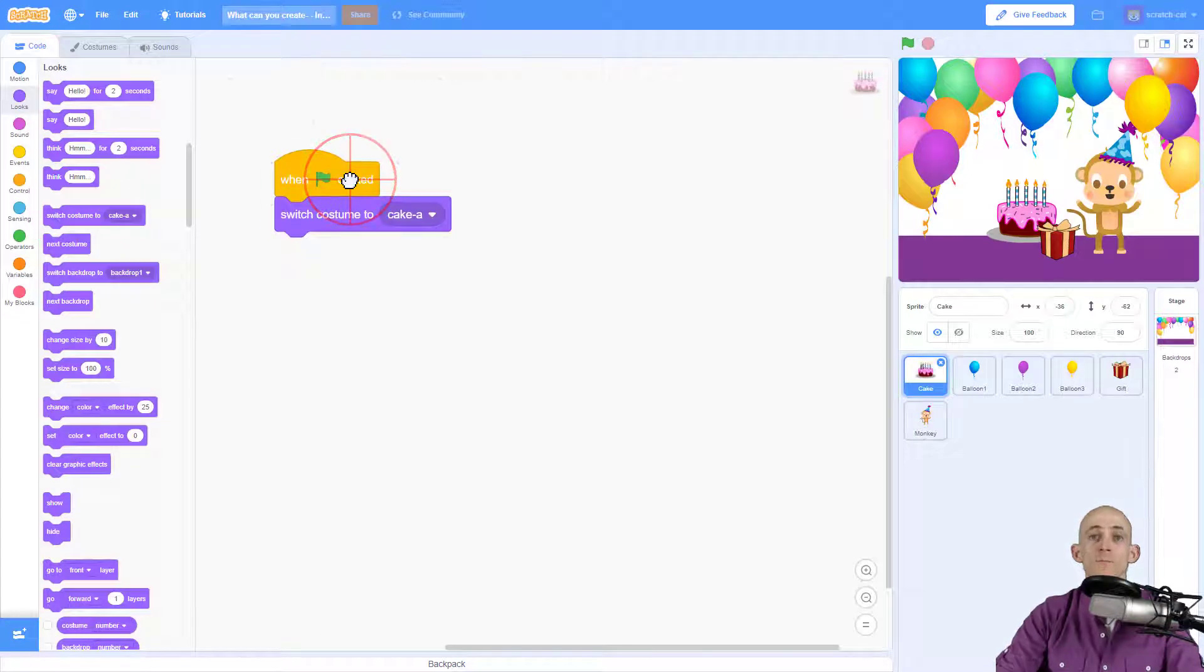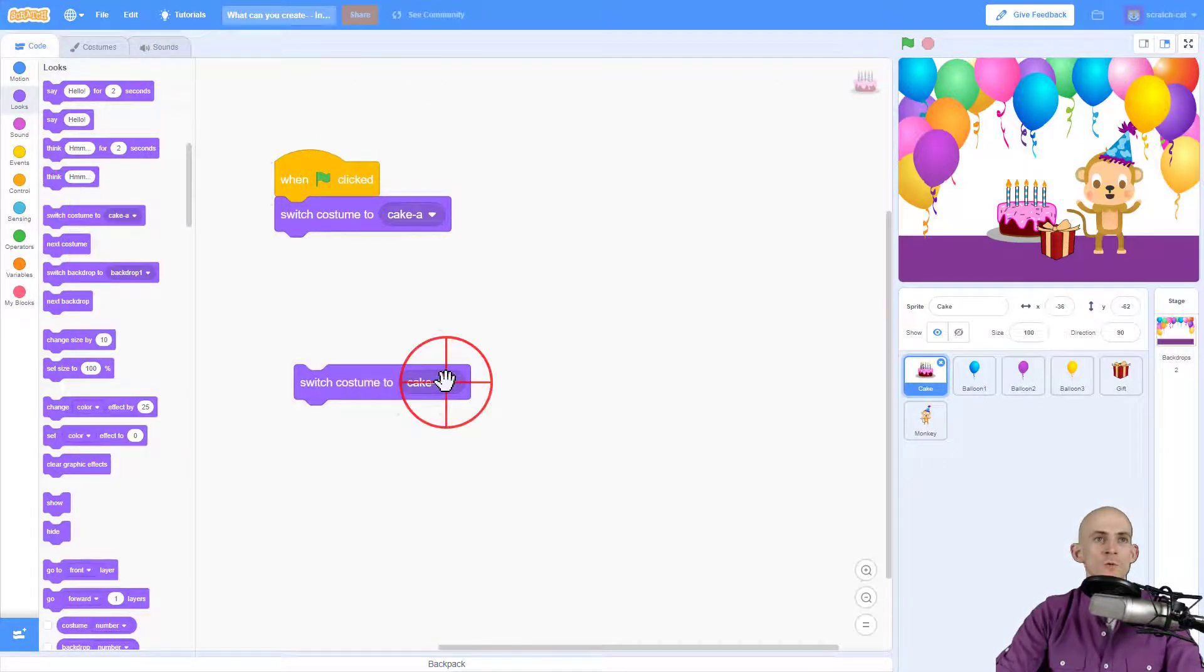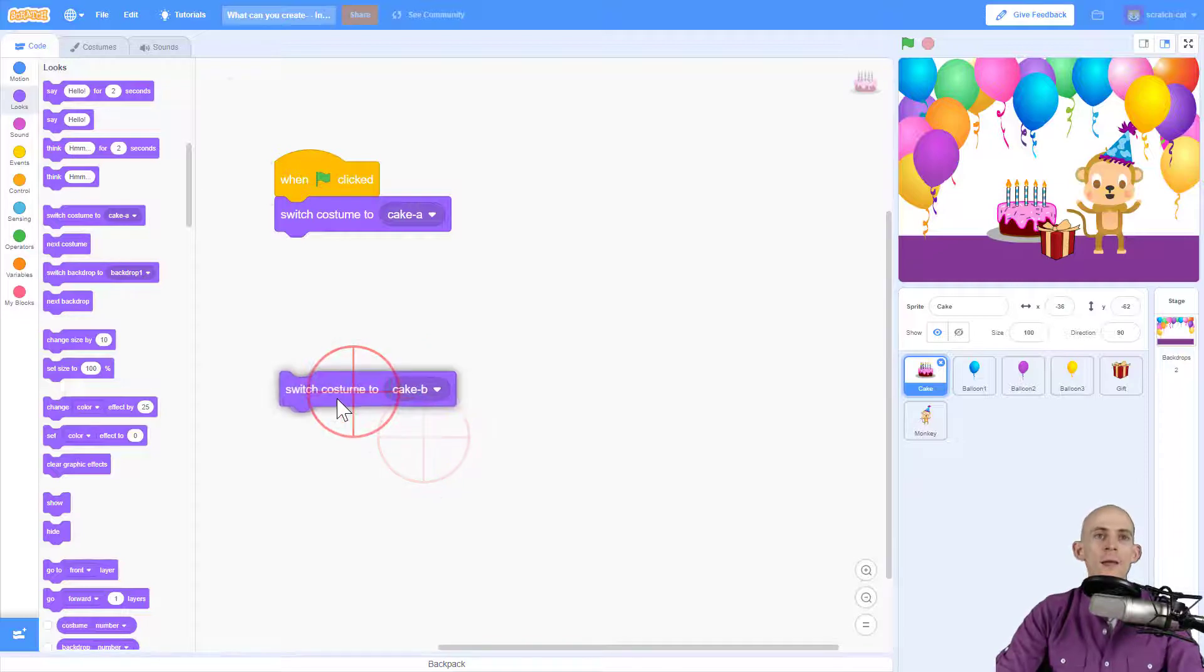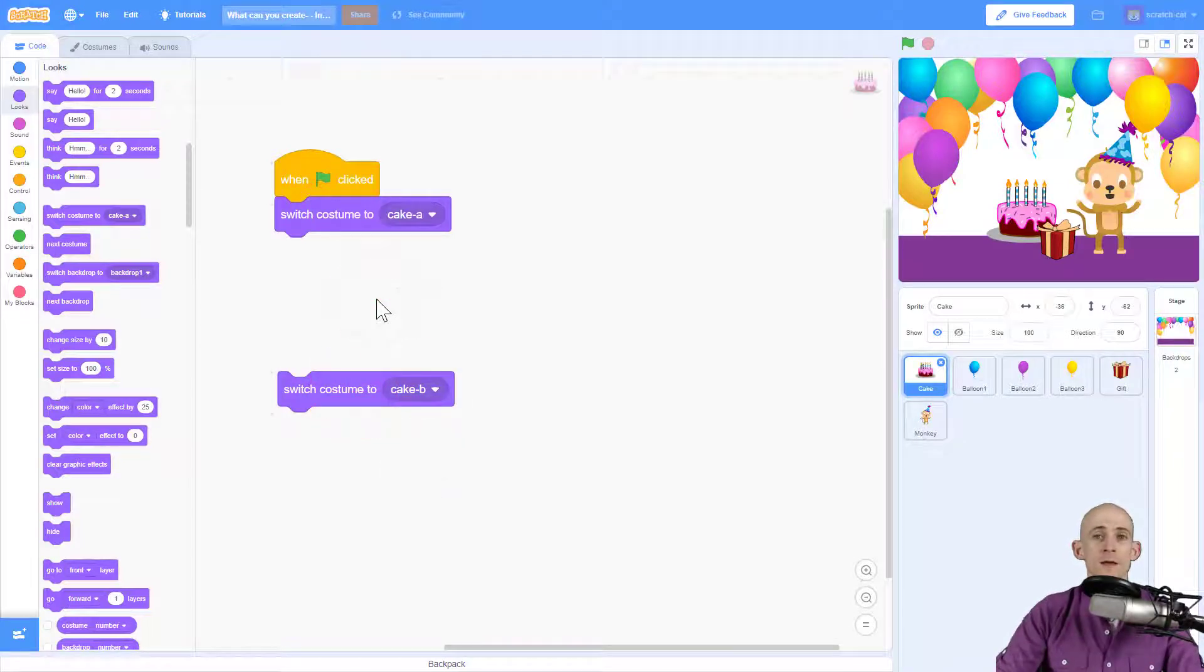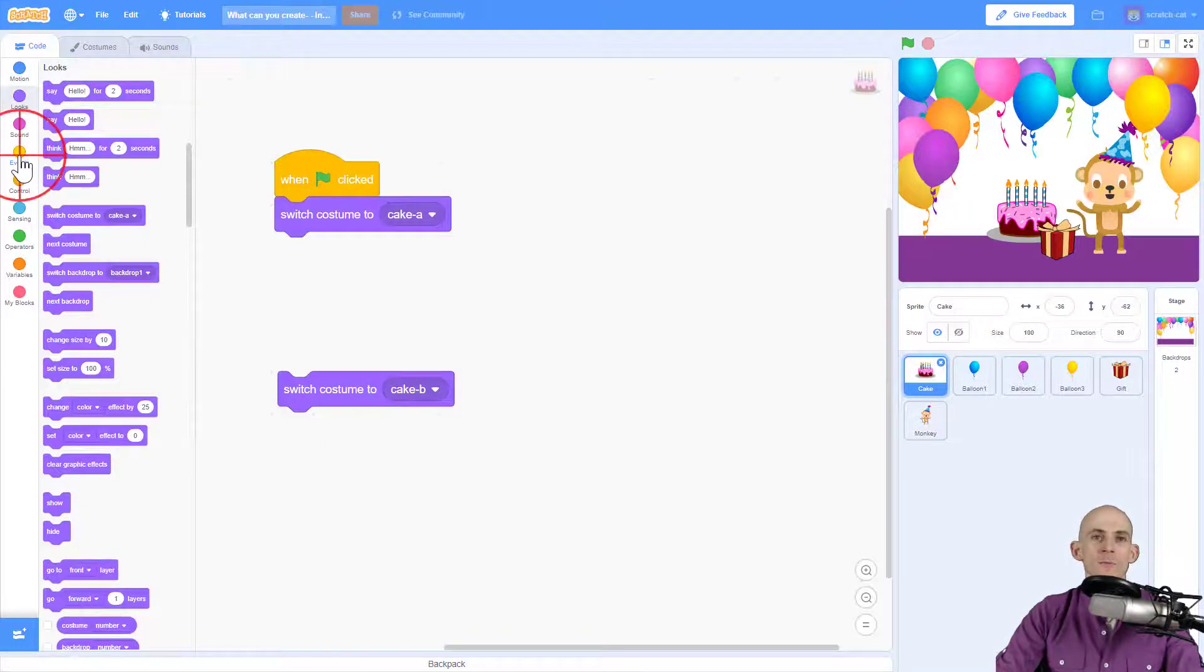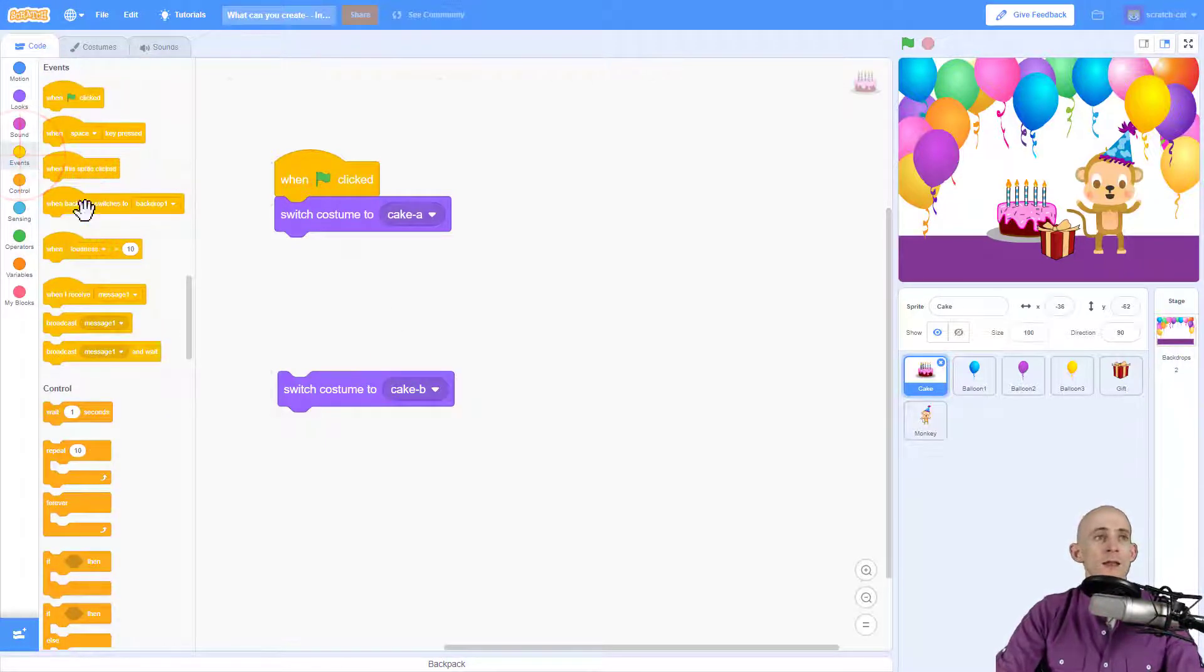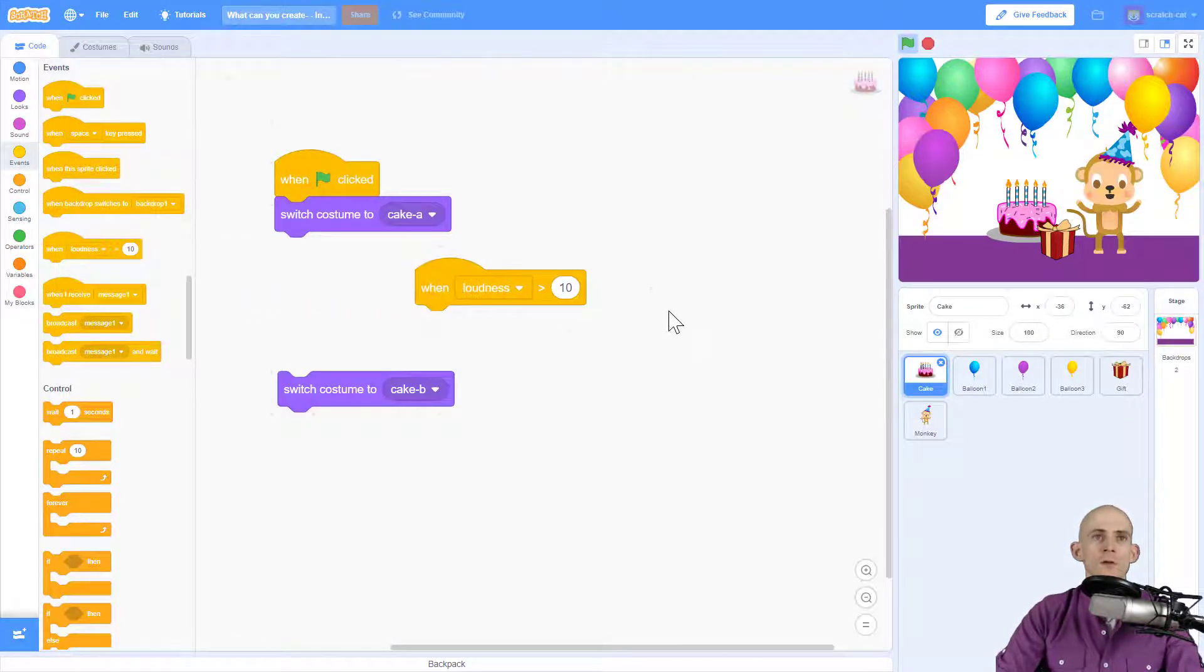Now when it's going to switch is whenever we make a loud sound, or in this case blow onto our microphone. There's an event that we can use that allows us to detect the loudness. You might notice while I'm talking that thing just flashed - it's because it's detecting my voice.